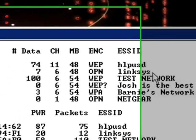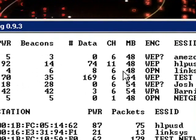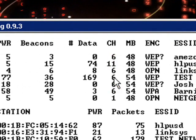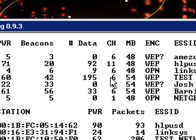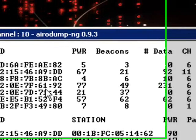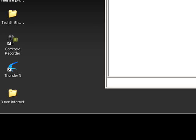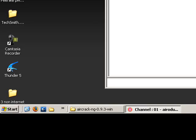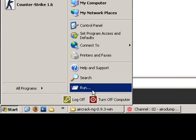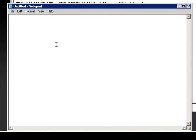Right here, it says that the channel is number 6, so now we know the channel. It also tells us the BSSID, so we are going to record that down right now. We will need it later.